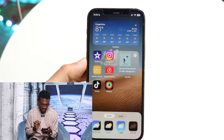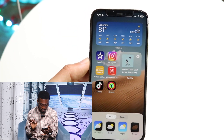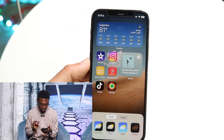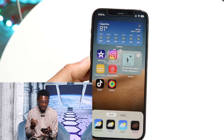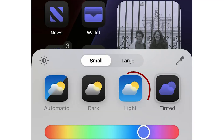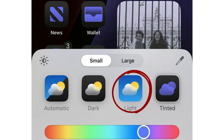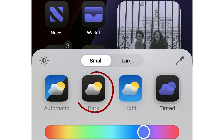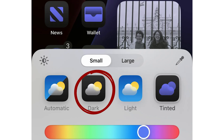You will find four options arranged at the bottom of the screen. You have the light, which is the usual theme option that we all enjoy. Then we have the dark mode, which actually adds a darker feel to all your widgets and icons.